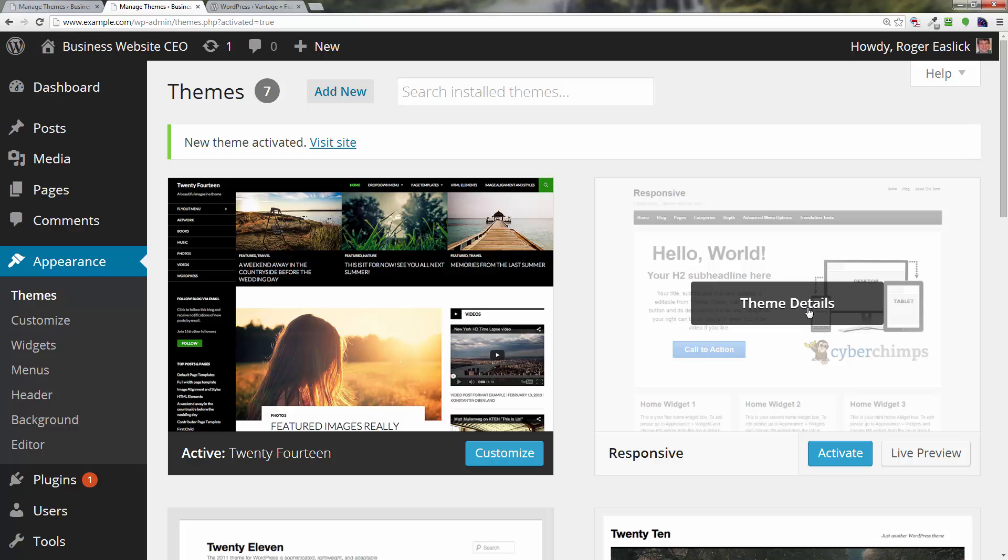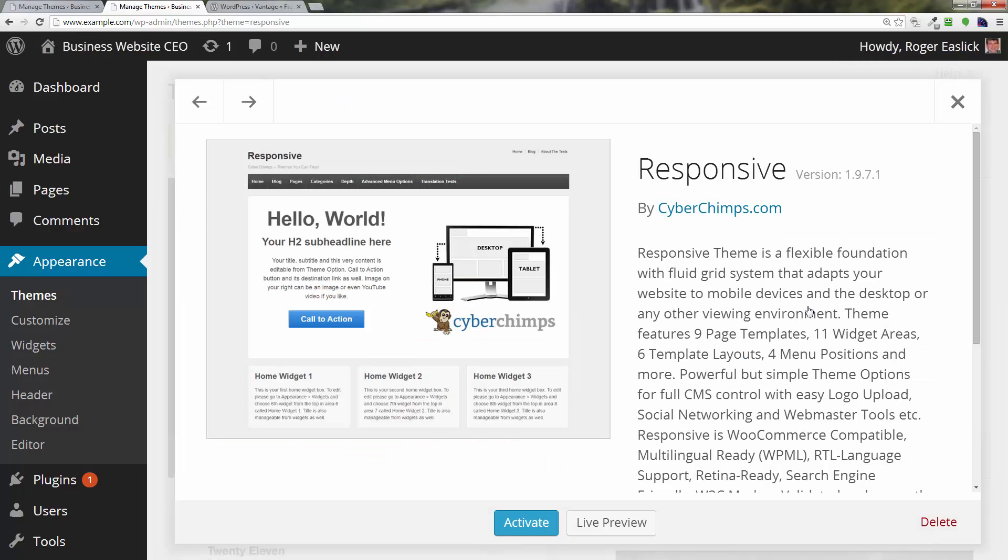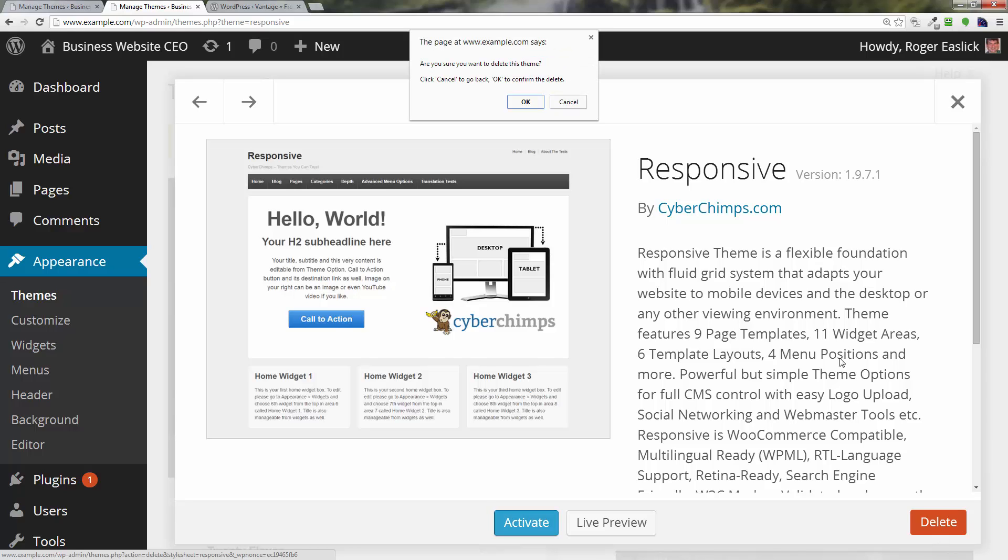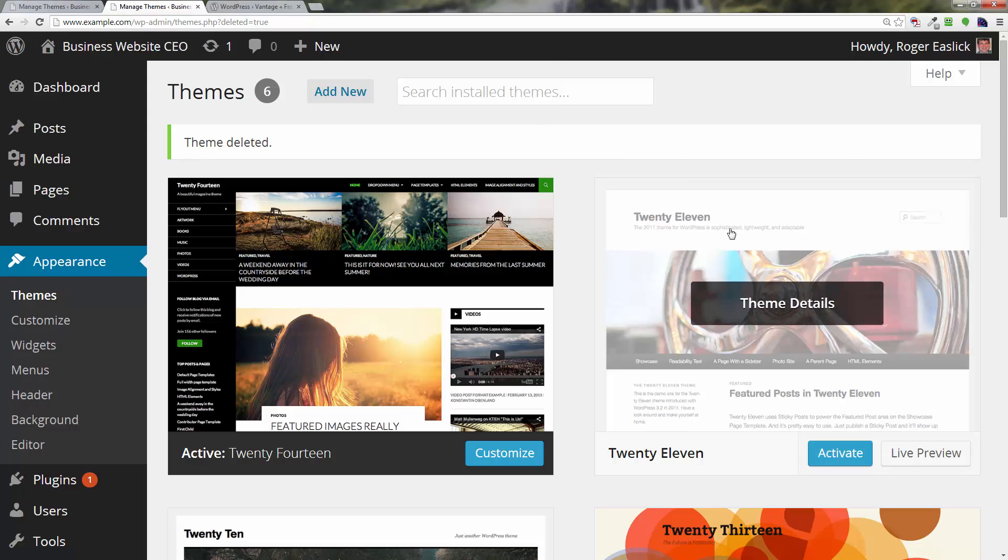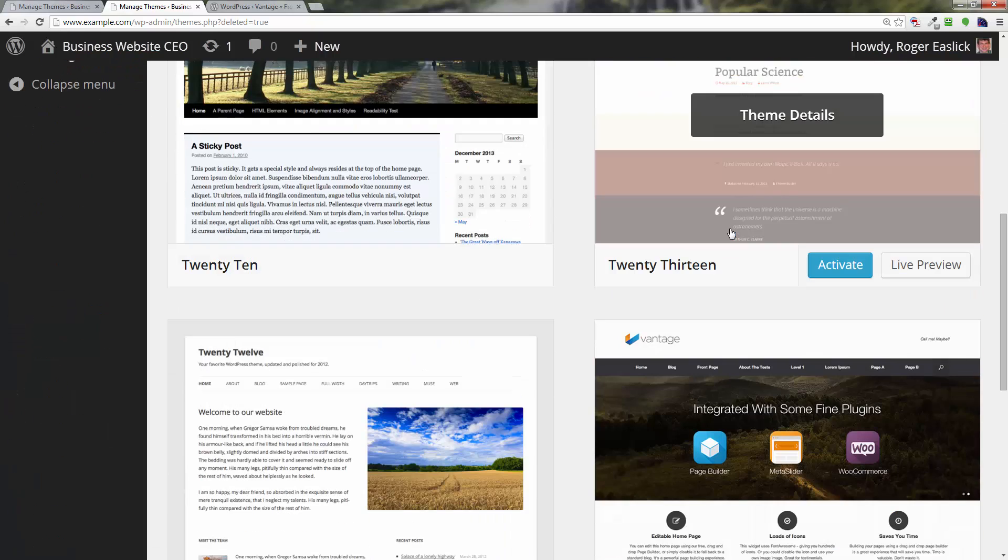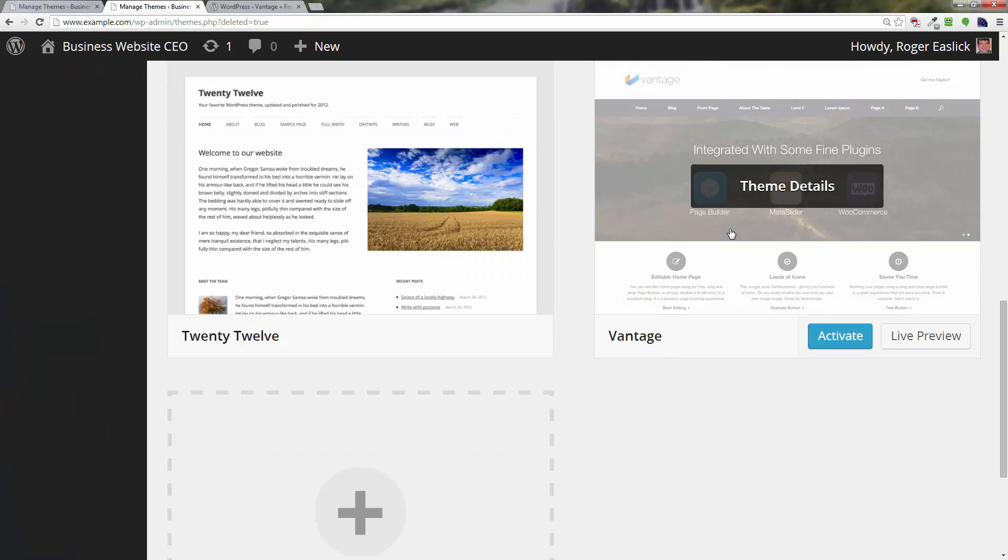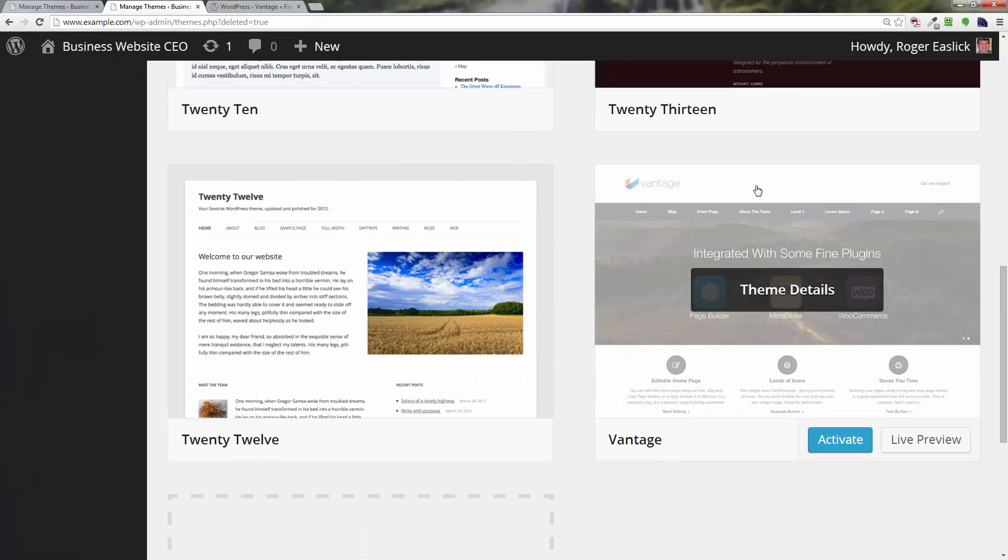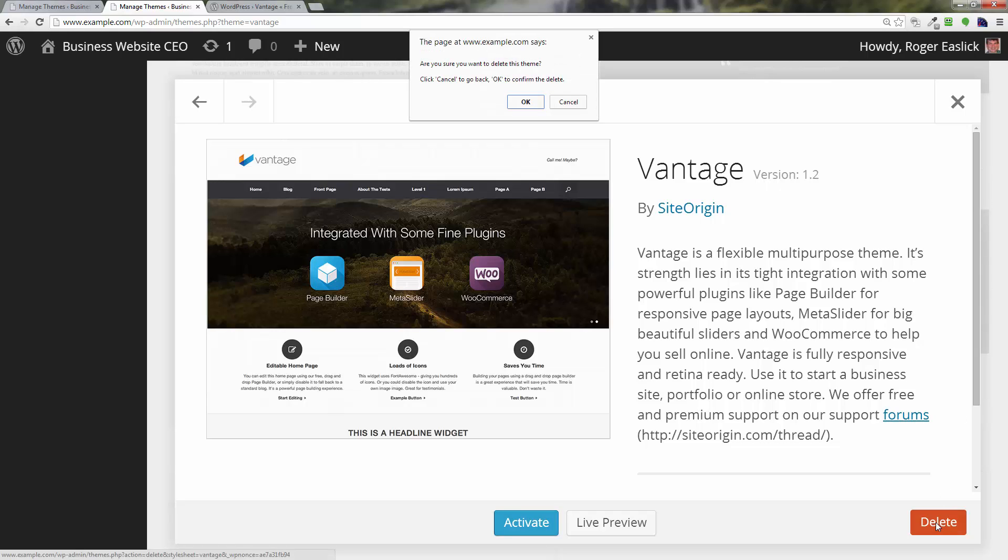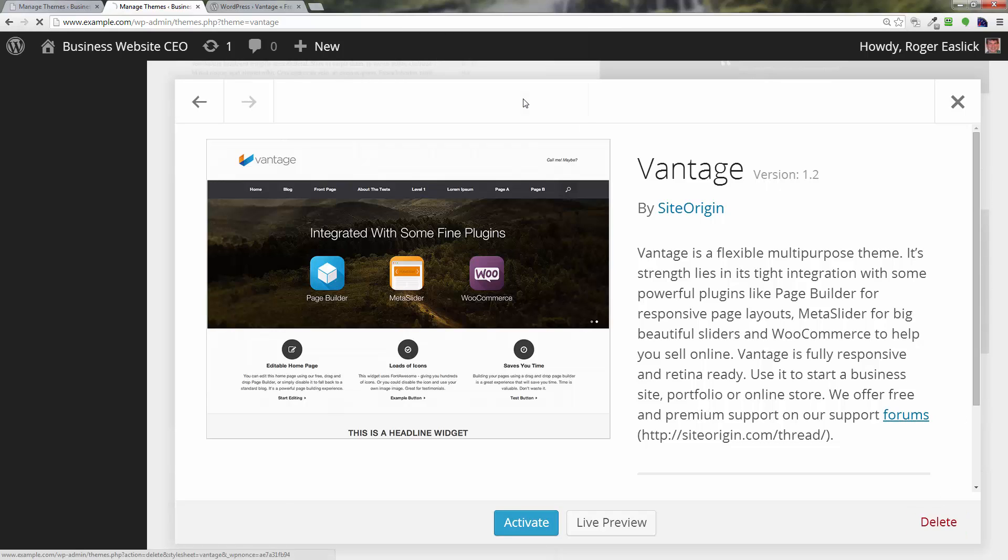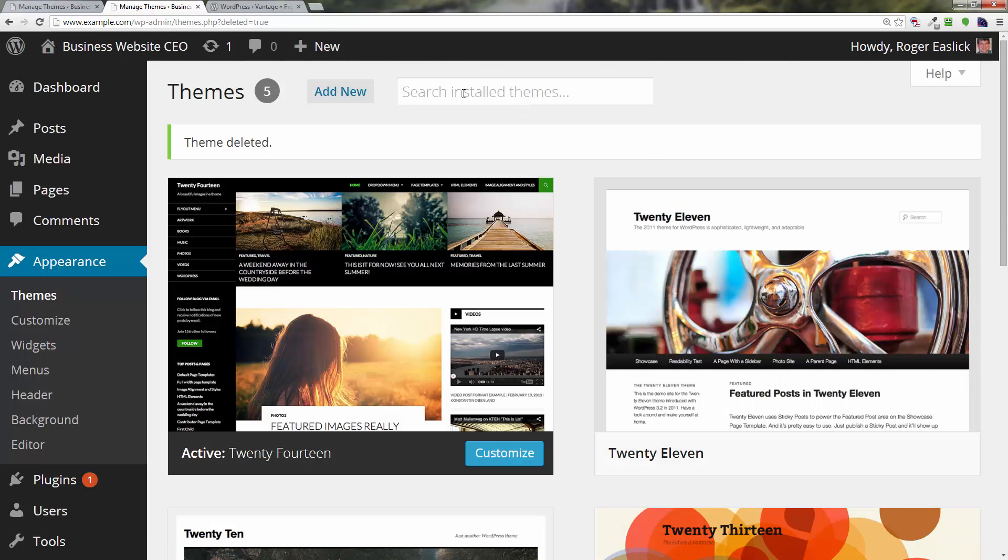If we click on theme details, then you'll notice this button right here says delete. So we'll delete that one, click OK, and we'll go ahead and delete the Vantage one. Click on the Vantage one and then delete it, and now we're good to go. So that is how you install a theme manually in WordPress.